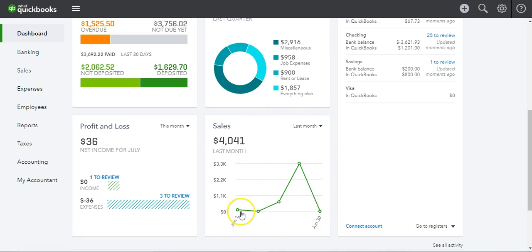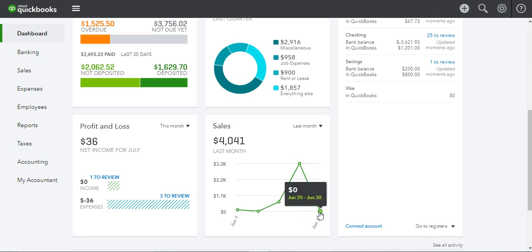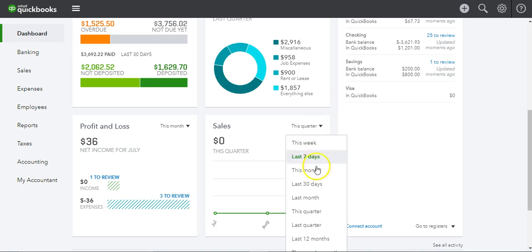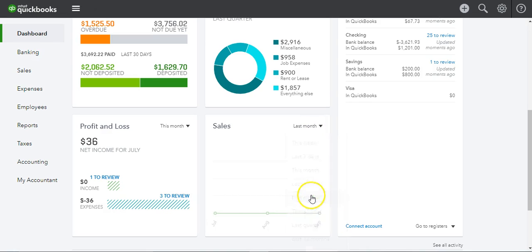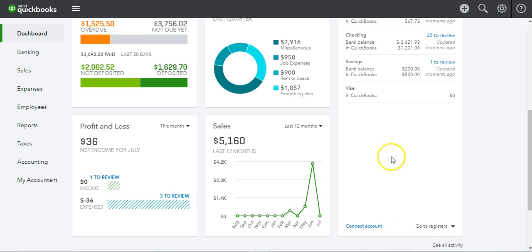It's showing that at the beginning of the month you did great — or not so great. It looks like you peaked from June 18th to the 24th, and then it looks like you had nothing from June 25th to the 30th. You can change this to quarterly, to last month, or to the last 12 months. It looks like you had a spike the last little while.